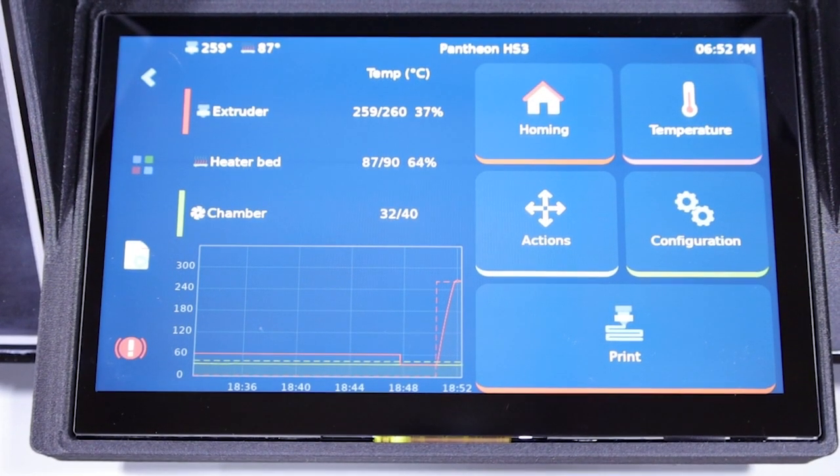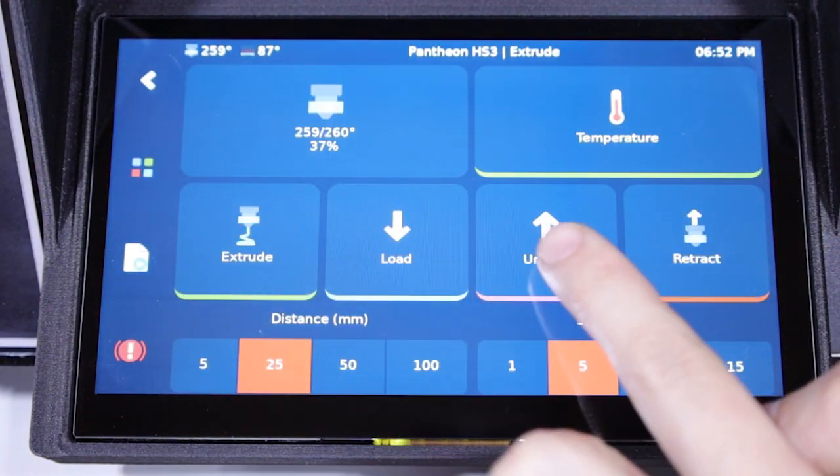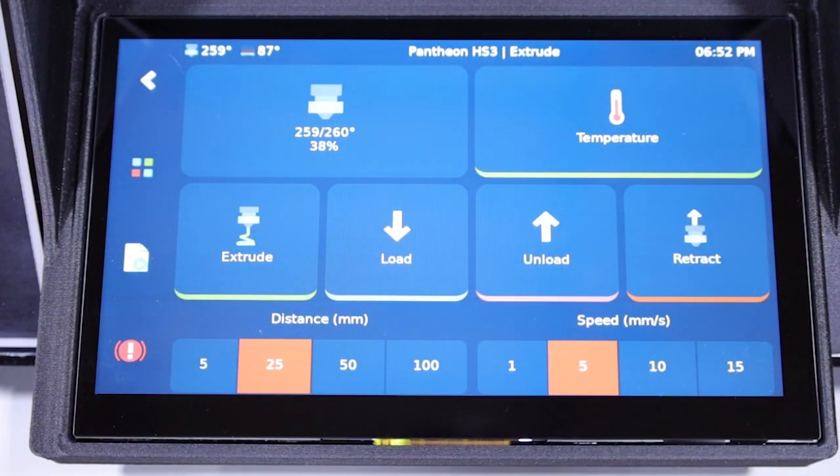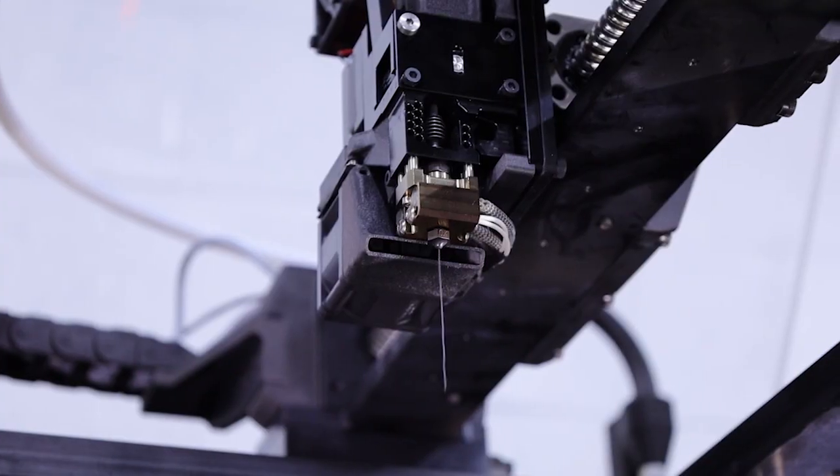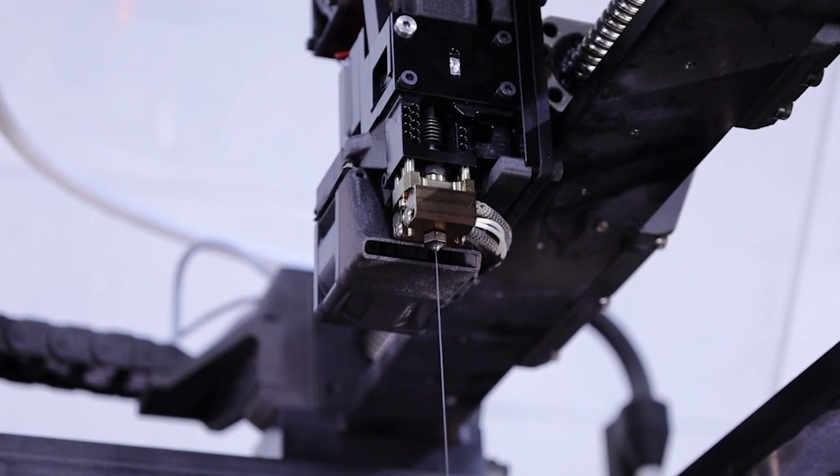Once the hotend is preheated, navigate to the move menu and select unload. The print head will now purge the hotend before releasing the filament.